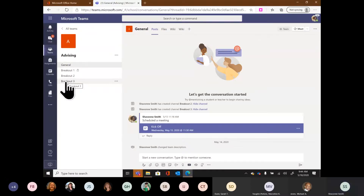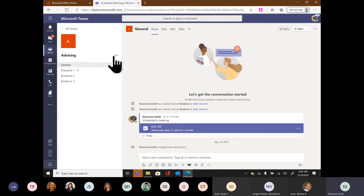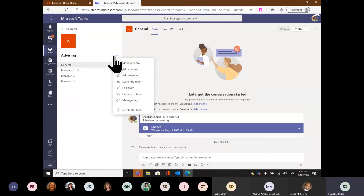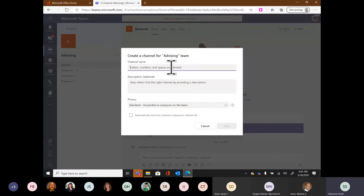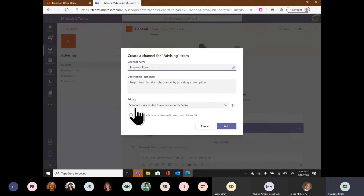To create a channel, there are two ways. First, find the name of your team — right next to it you'll see three ellipses for more options. Whenever you see three ellipses in Office 365, click on them — there's always great stuff behind them. When I click 'more options,' I have 'Add channel' right here. It will allow me to type in the name of the channel, add a description if needed, and choose the privacy.